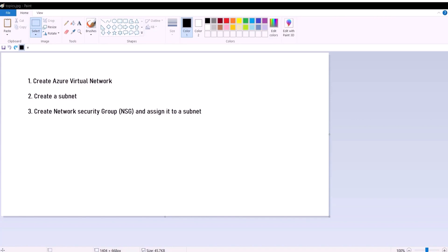So what's a virtual network? Let's think of a virtual network as a building. And inside this building, we have floors. Each floor represents a subnet.